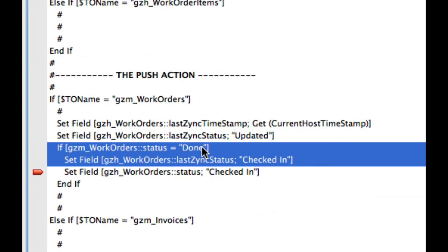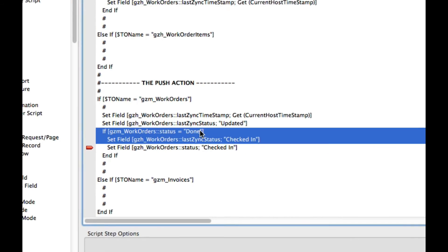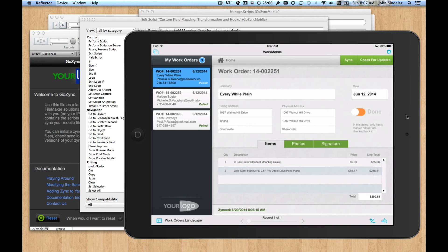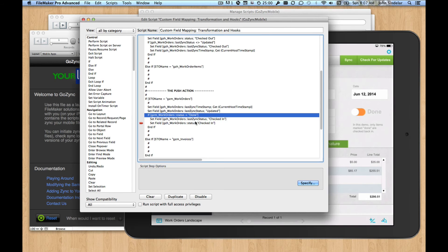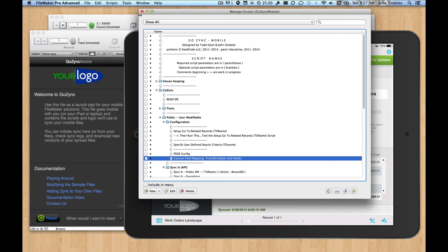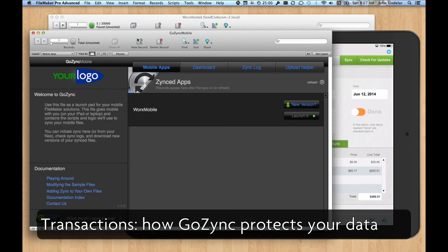We're in the middle of the sync. And we're saying if the record I'm working on, the record I'm pushing, is marked done, let's do something on the hosted side. Let's mark it as checked in. And the beauty is that all of this happens inside the transaction.